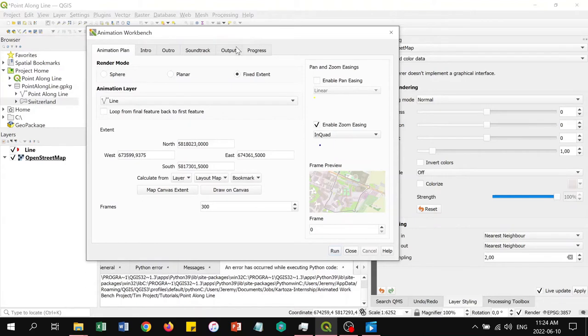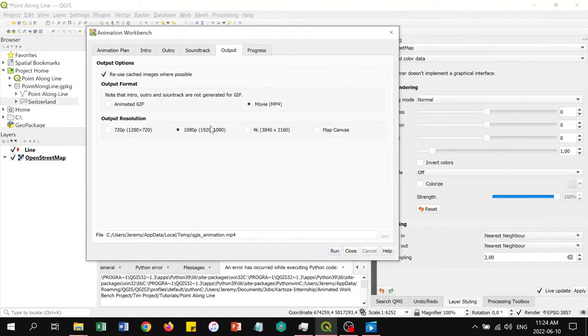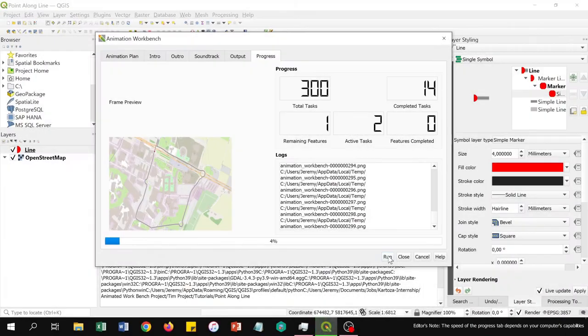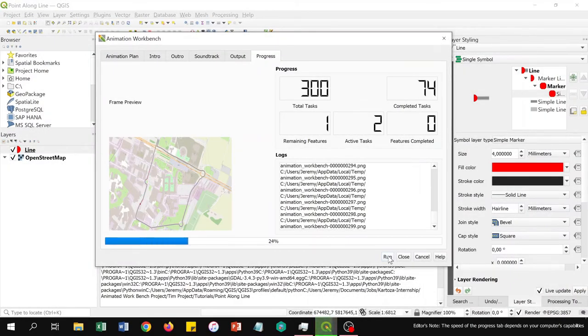We're going to skip over the intro, outro, and soundtrack tabs for this example. We will set the output resolution and click run. You can see the animation play in the progress tab, and you can see how the dot is moving along as the percentage of the line increases.